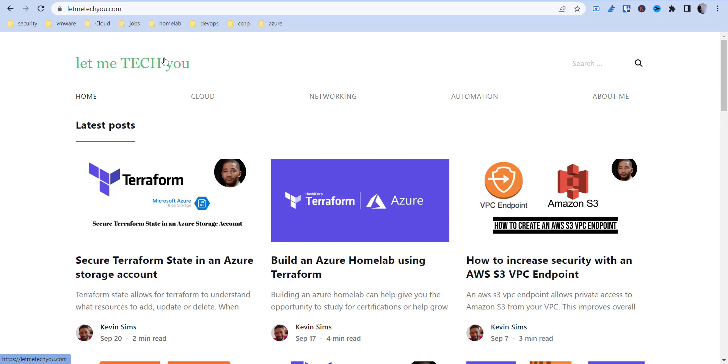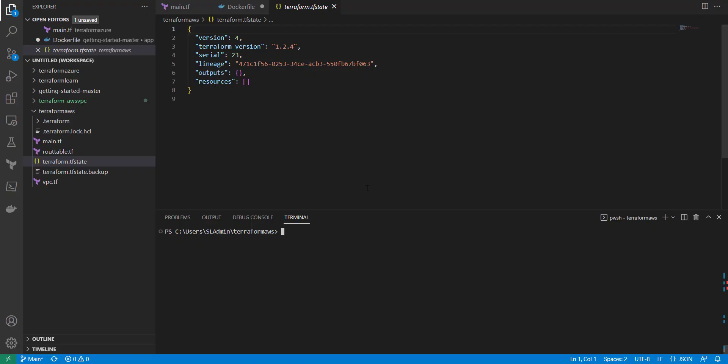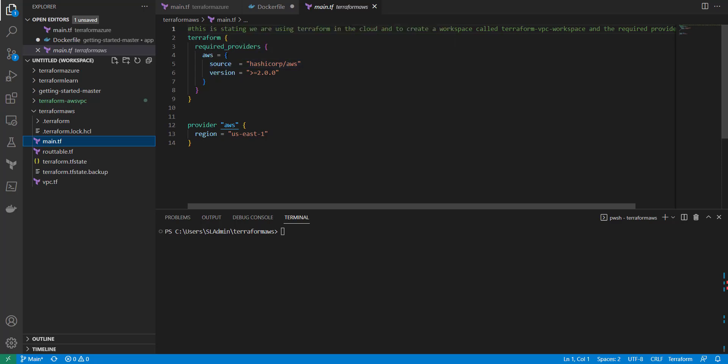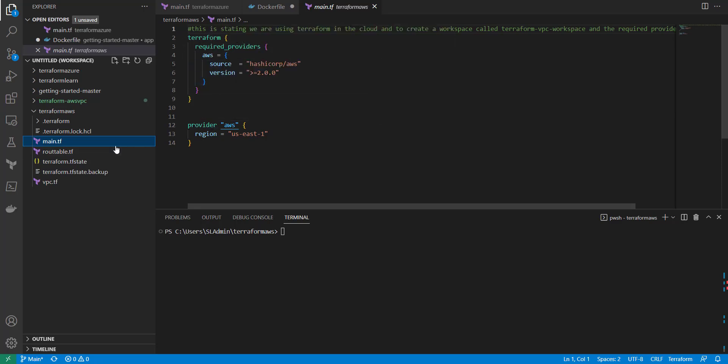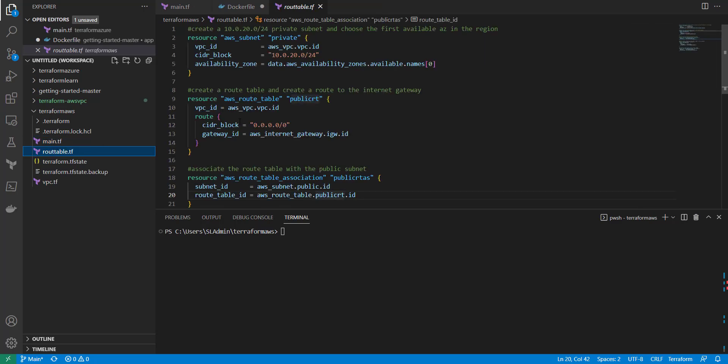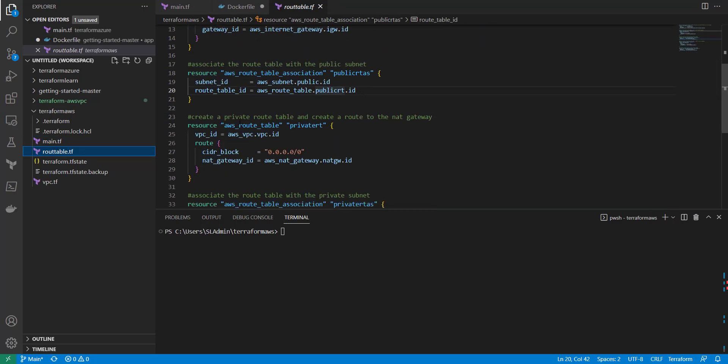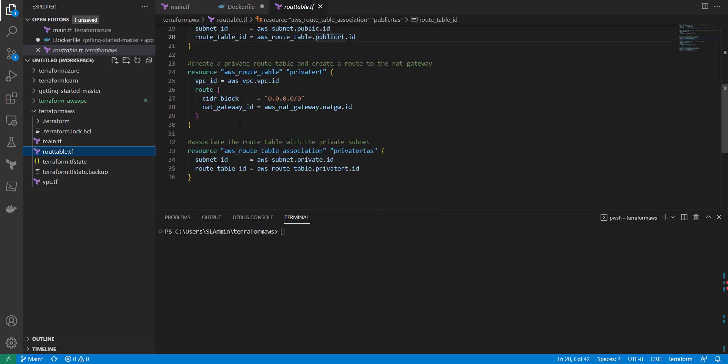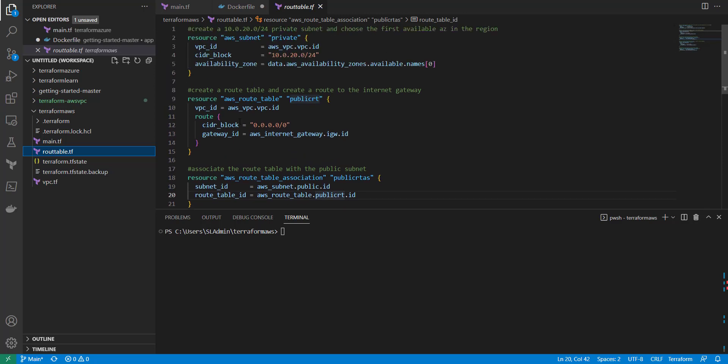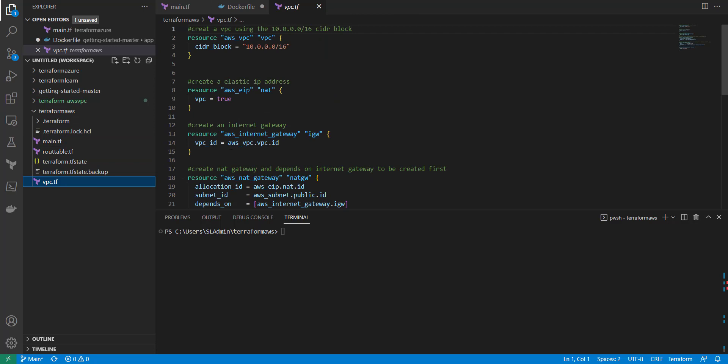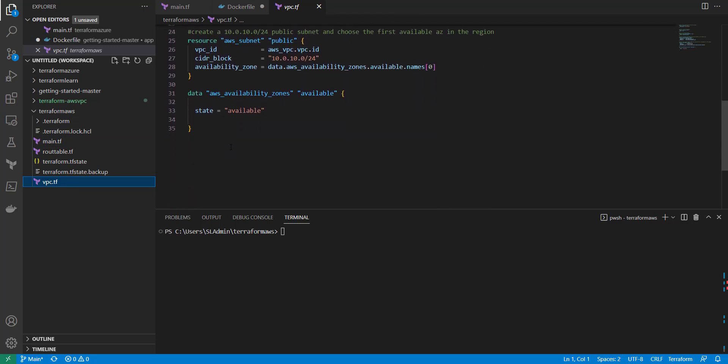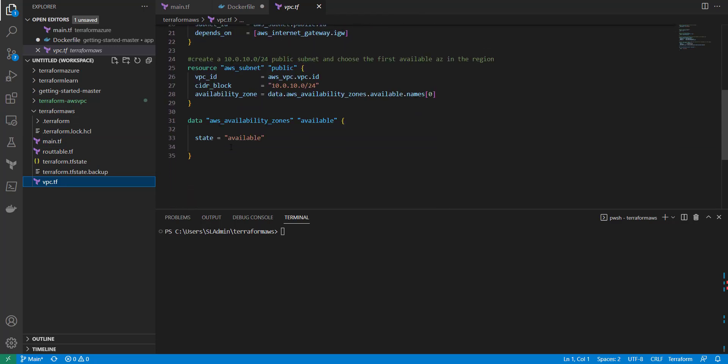I'm going to get started here. I have a simple environment here that I've created using Visual Studio Code. I have my main.tf file, which has my provider blocks, my Terraform provider and the required providers for AWS. I've got my route tables, my route table associations, subnets, things like that. And then I have my VPC that's going to get created in the different availability zones.